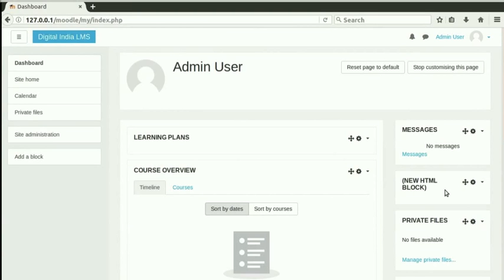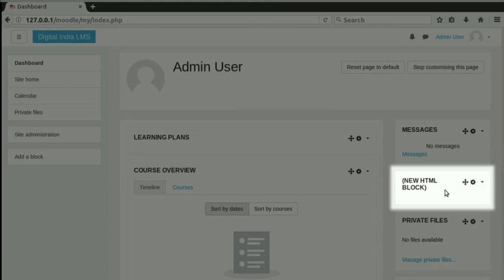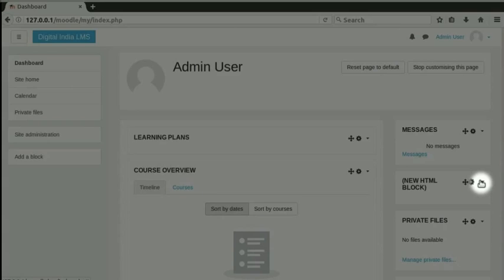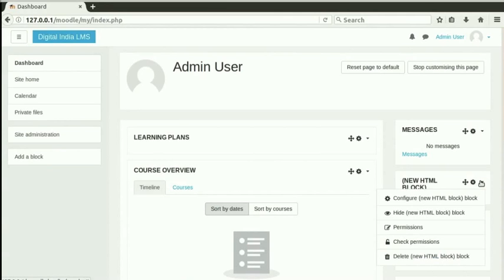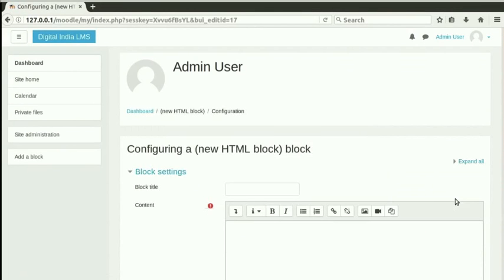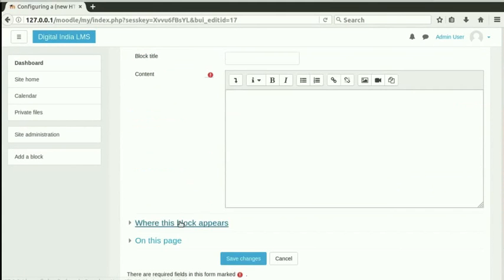Notice now that a new HTML block has been added below the Messages block. Click on the gear icon in the HTML block. Then, click on Configure new HTML block block. Configure HTML block has three sections: Block settings, where this block appears, and on this page.